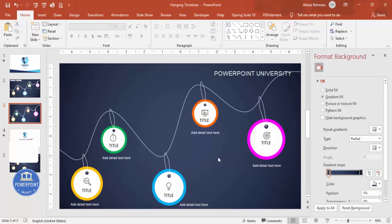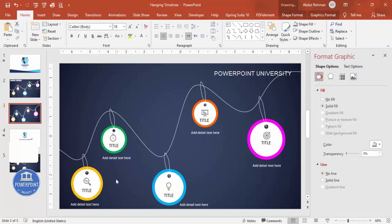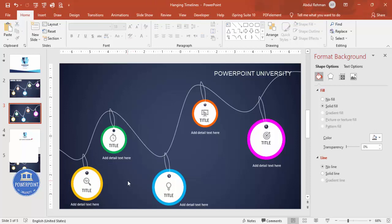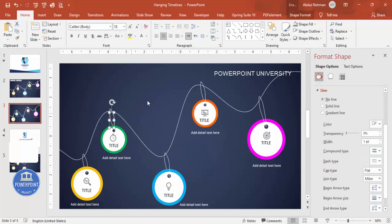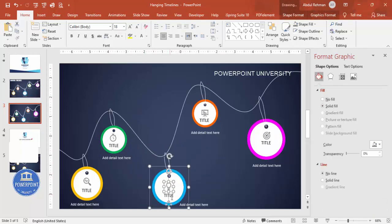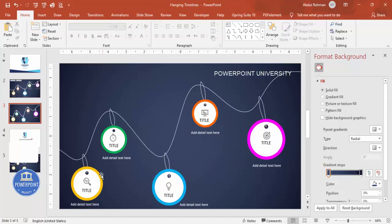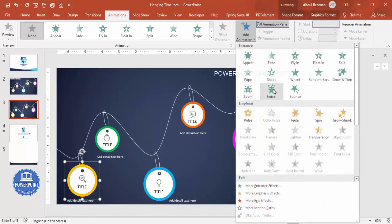Once the design is complete, add animations. First, group each circle with its thread, icon, title, and detail text using Ctrl+G — group them one by one. Some elements may appear at the front and need to be sent to back. Make sure every component is properly grouped before applying animations.